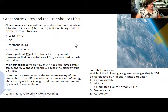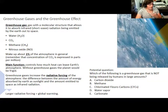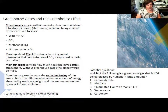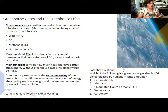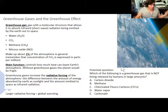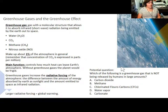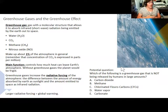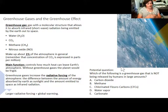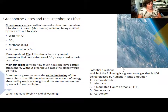A sample question asks which greenhouse gas is not being released by humans in large amounts. The options are CO2, methane, CFCs, water vapor, and carbonate. The answer is D — water vapor, because while it is a greenhouse gas, humans aren't releasing significantly more water vapor than before. CO2 is released by burning fossil fuels; methane comes from ranching, landfill, and permafrost melt. Carbonate is not a greenhouse gas — it's the solid mineral that forms in the ocean when CO2 is trapped, and it becomes subducted long-term.